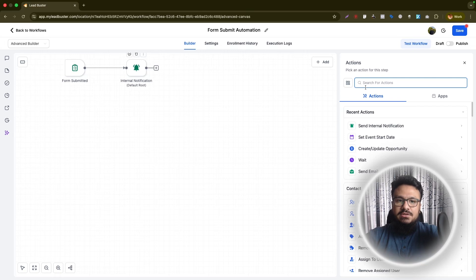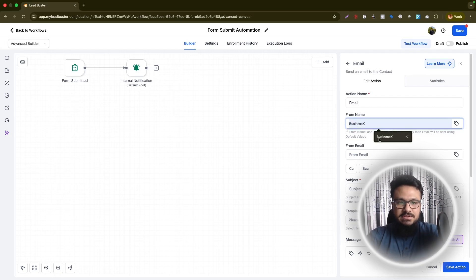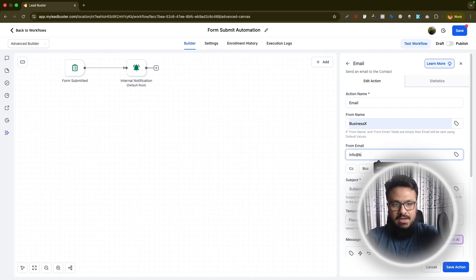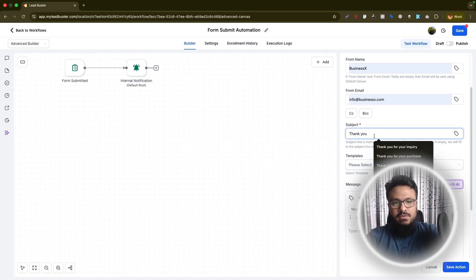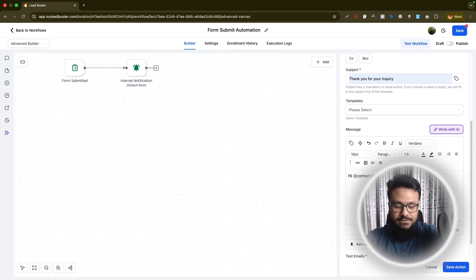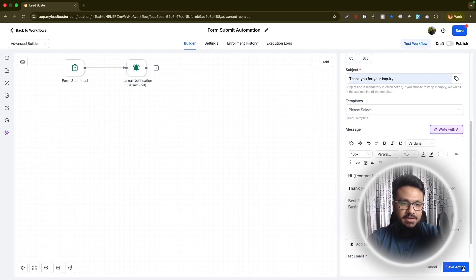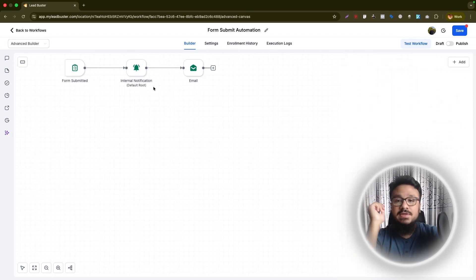Now add another action: Send Email. This email goes out to the person who submitted the form as a confirmation that you received their inquiry. Set From Name to Business X, From Email to info@businessx.com. In the body, dynamically generate the contact's first name and write something like: 'Thank you for your inquiry, we will get back to you ASAP.' This is the email confirmation going to the submitter.